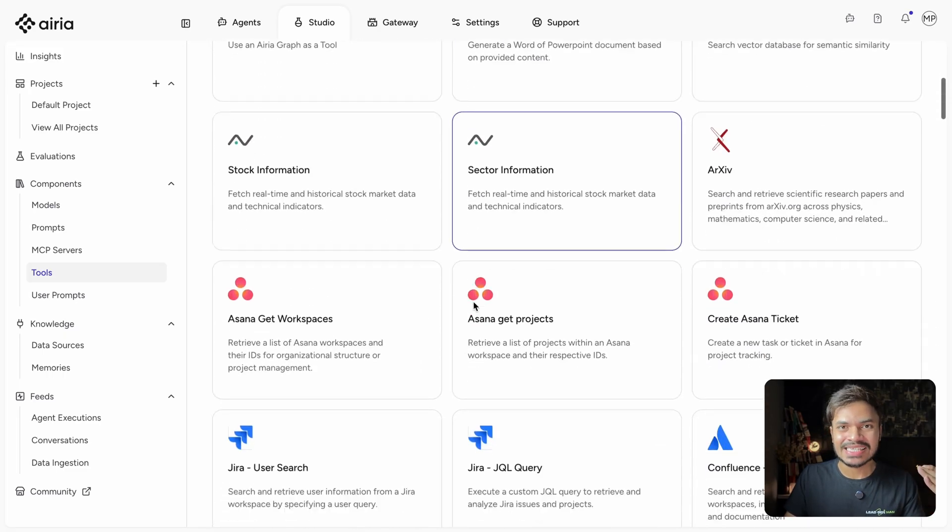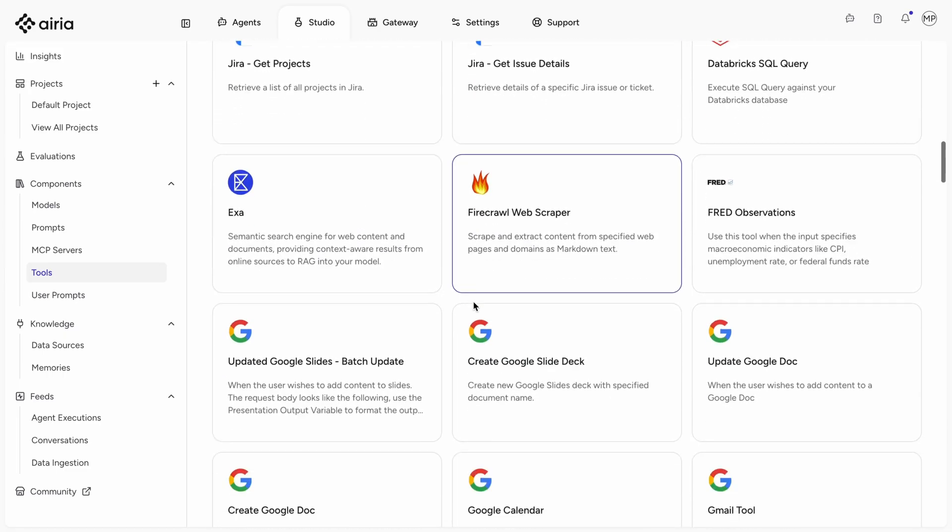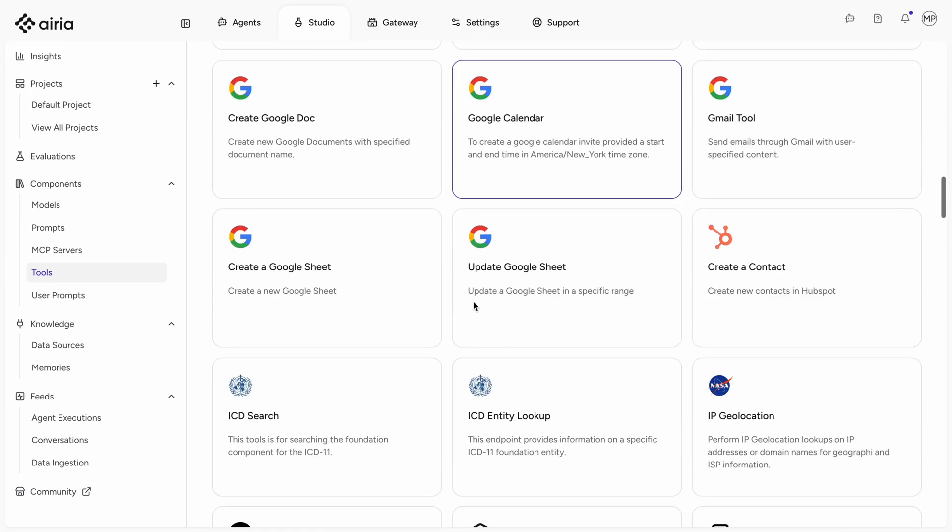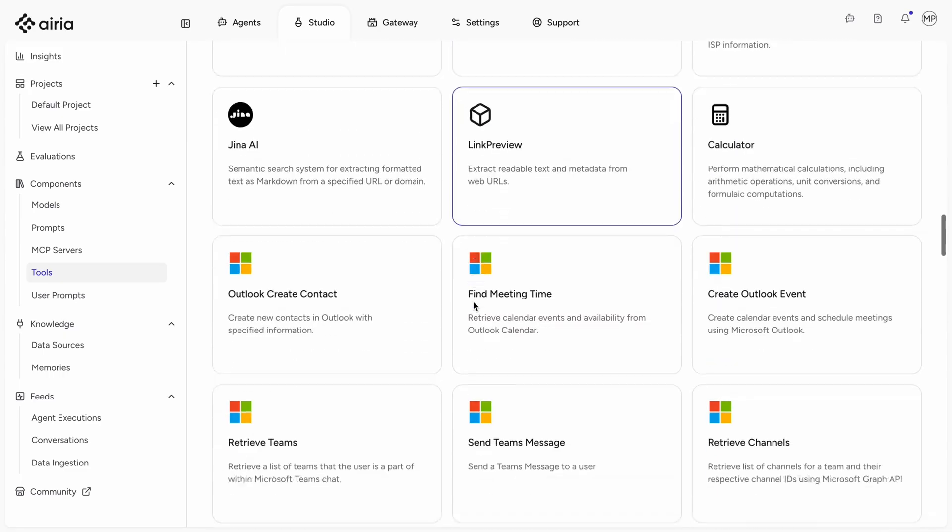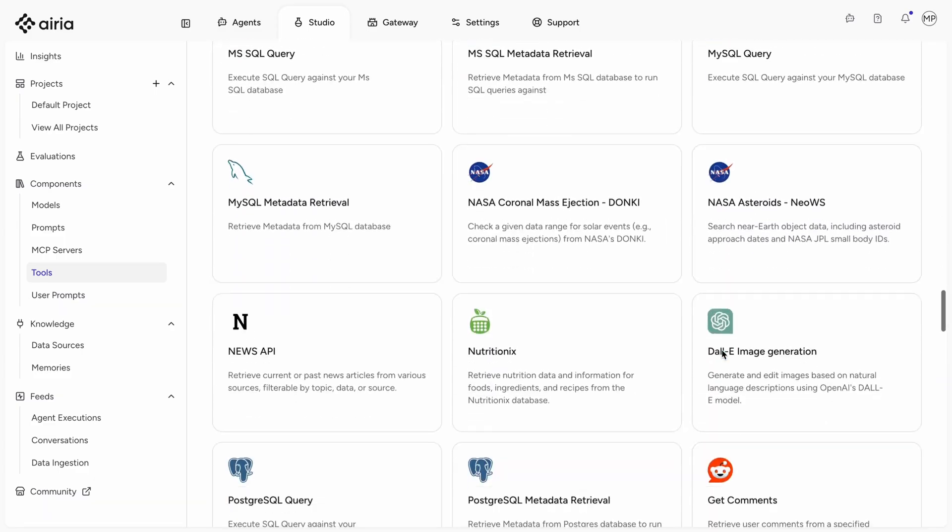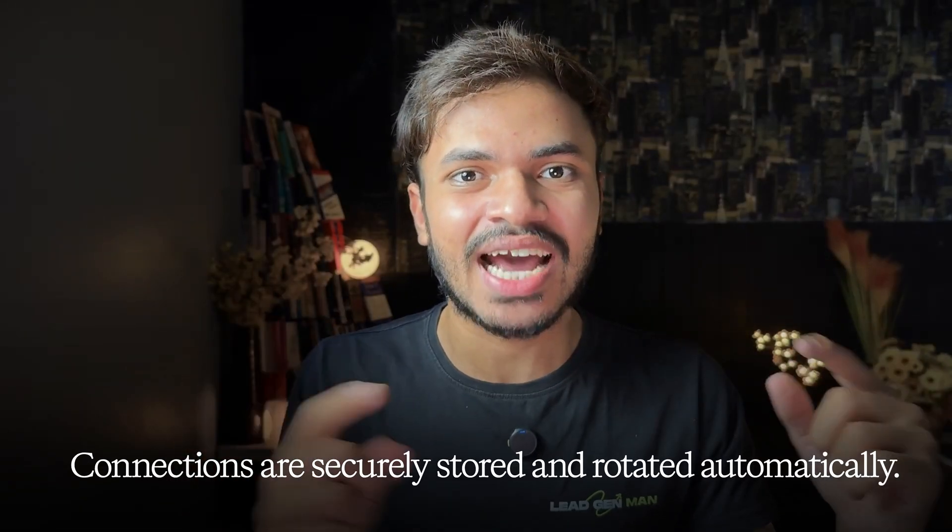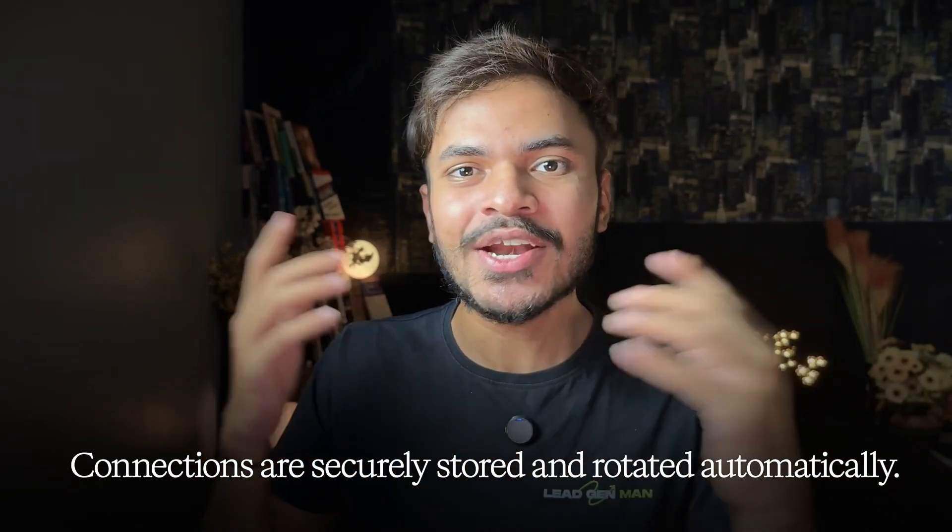So feel free to connect your SaaS apps like Salesforce, Zendesk, data warehouse like BigQuery, Redshift and even messaging tools like Slack or Teams. And all of these connections are securely stored and can be rotated automatically.